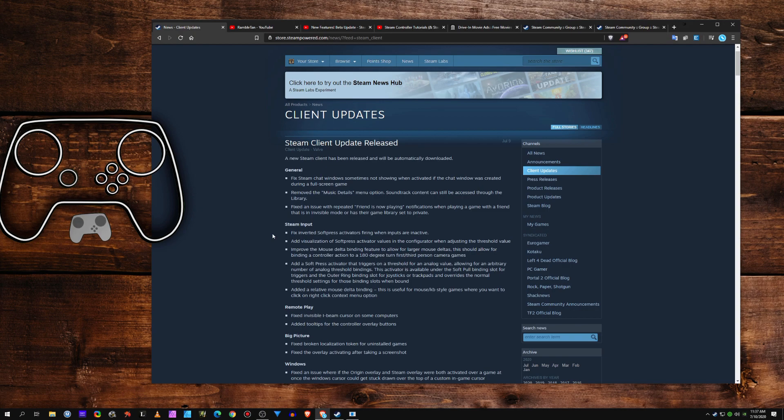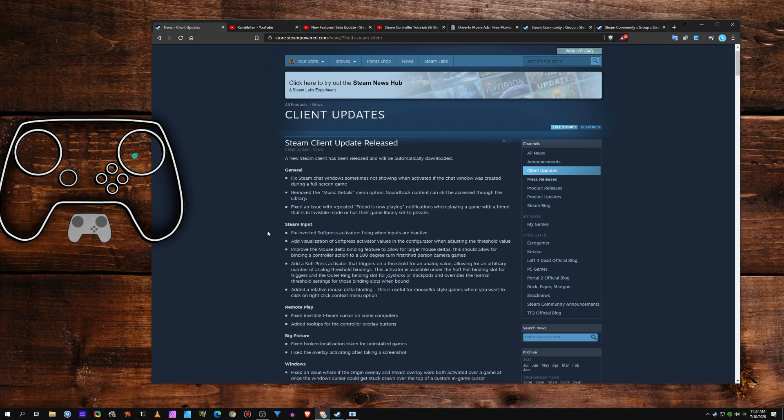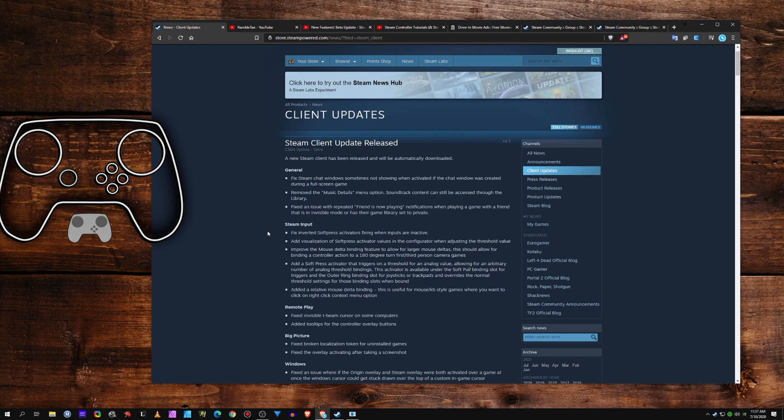It's pretty cool. SoftPress is really the one that I'm honing in on. It's basically allowing you to stack multiple outer ring bindings. So you could have like walk, jog, sprint, all on the range of a stick or a pad.